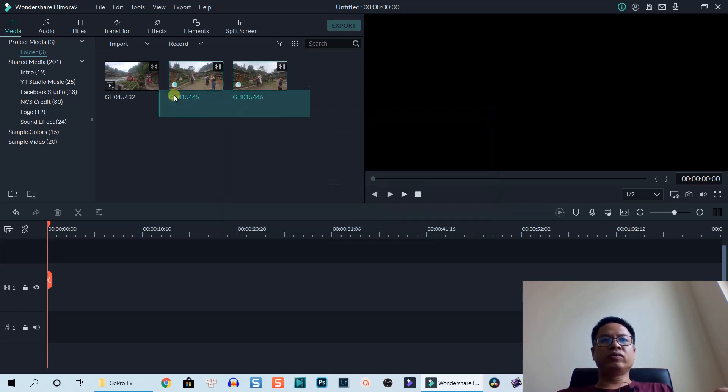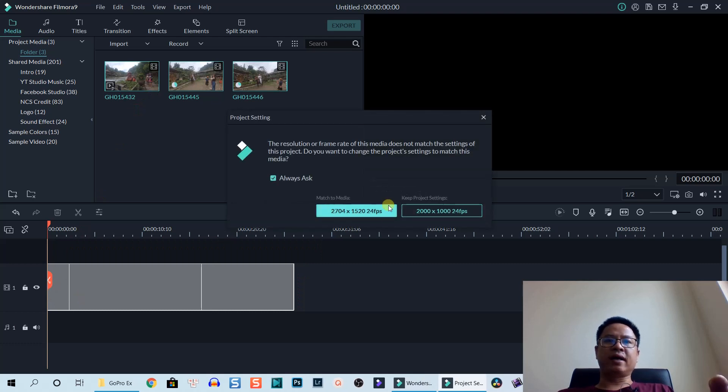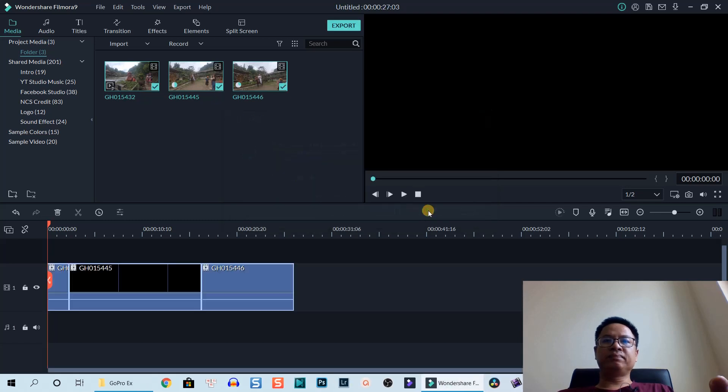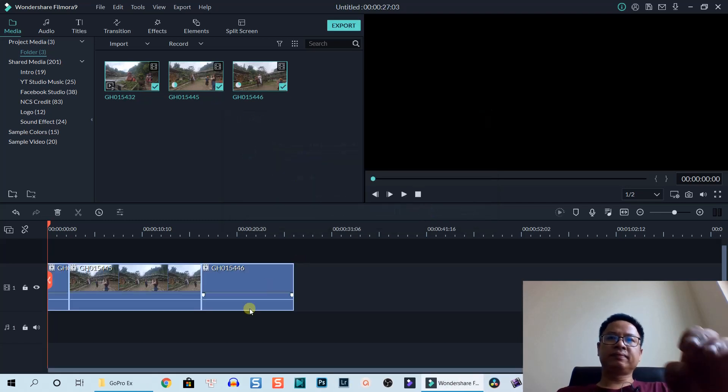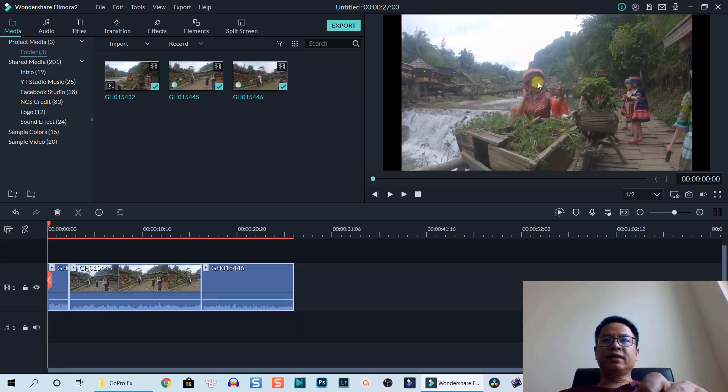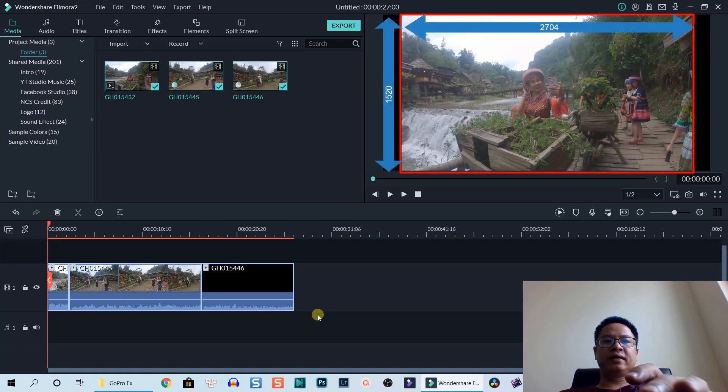Also select the frame rate to 24 and click OK. Now we can drag and drop all the footage onto the timeline. This is the notification, keep project settings. Let's see, so it doesn't fit the whole screen right.